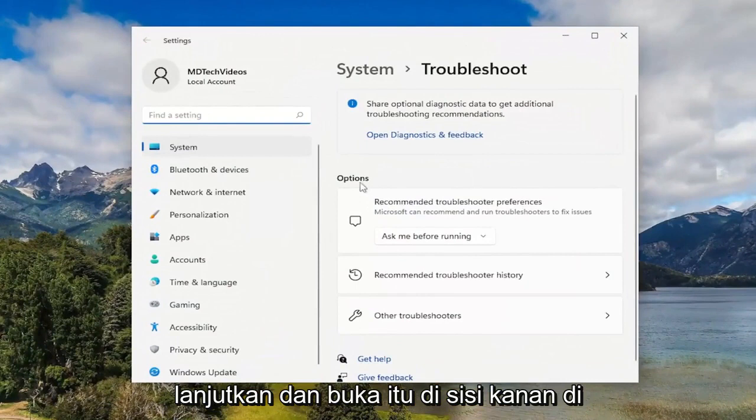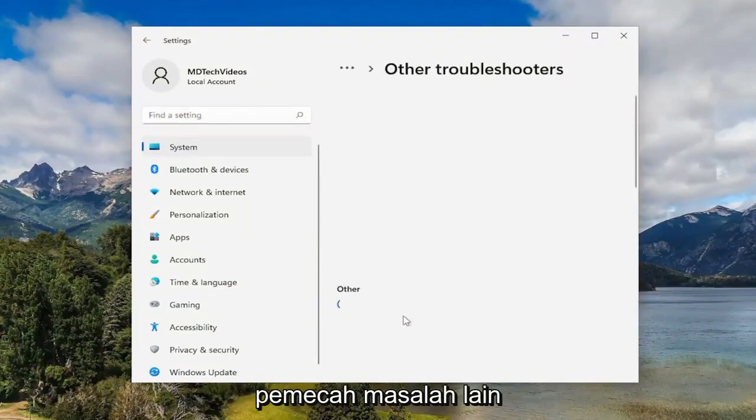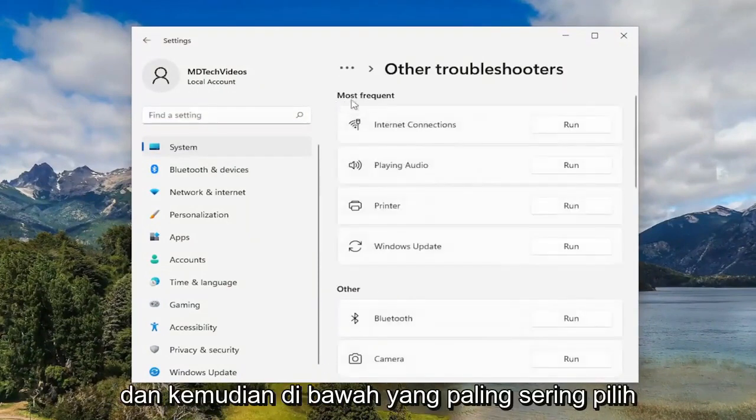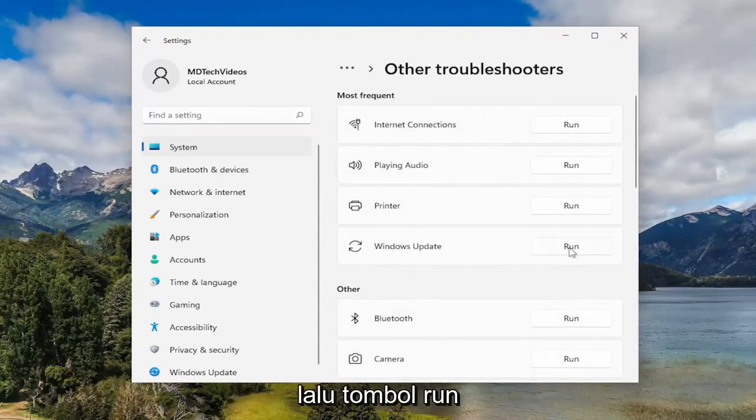On the right side, underneath Options, you want to select Other Troubleshooters. And then underneath Most Frequent, select the Windows Update Troubleshooter and then the Run button.